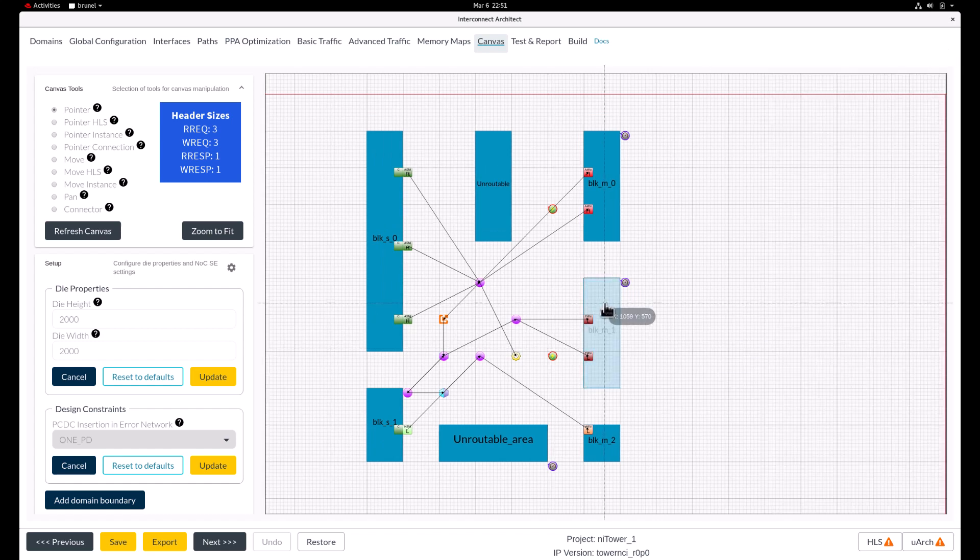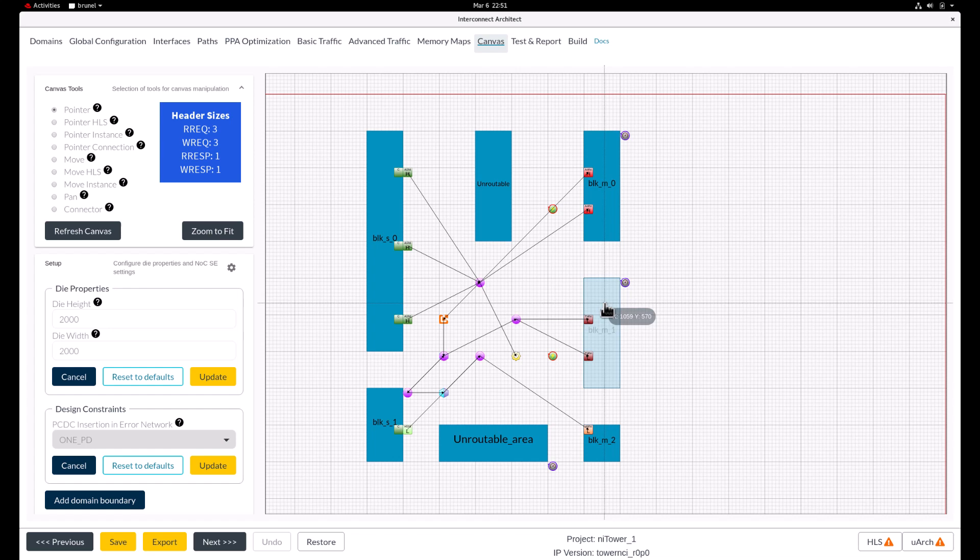Flit size and channel credits can be modified on all the other channels in a similar fashion. In this case, NOCSC has already done a good job at configuring the flit size and channel credits to meet our performance goals.